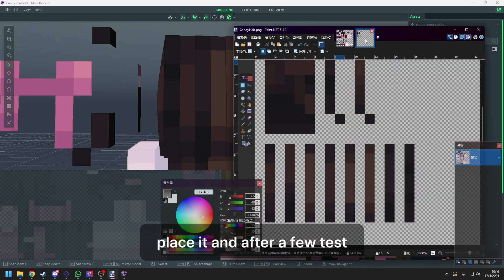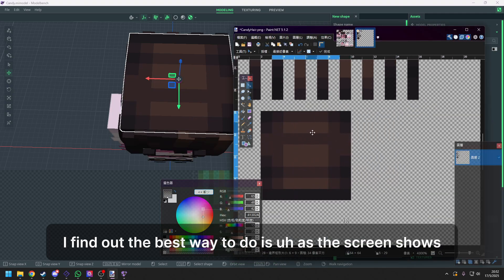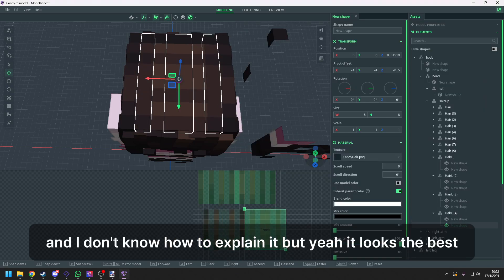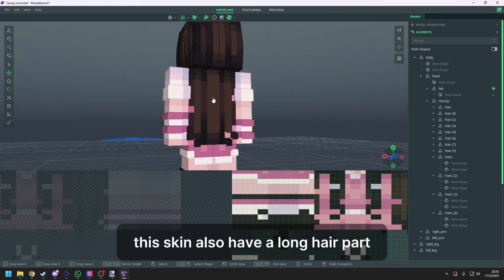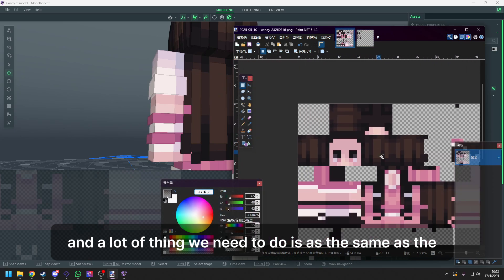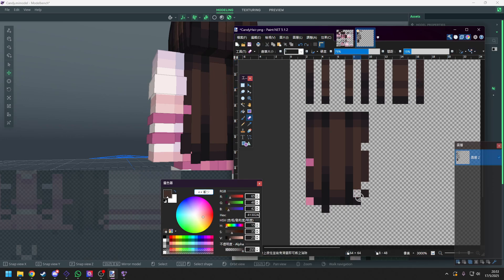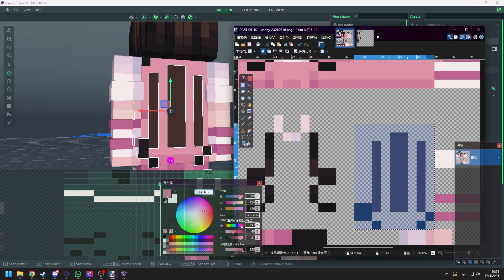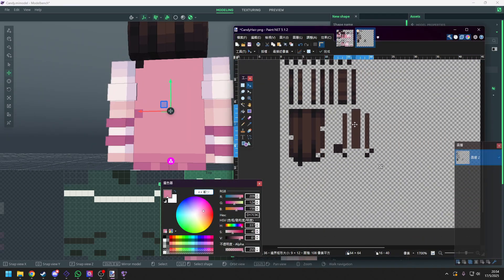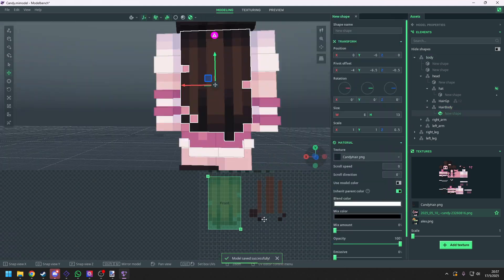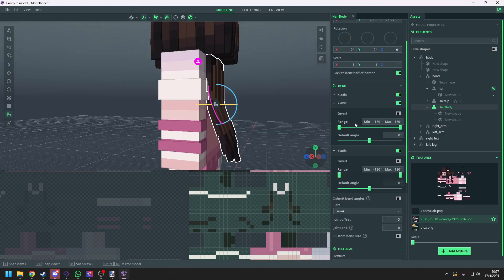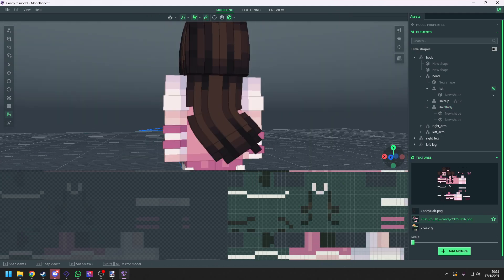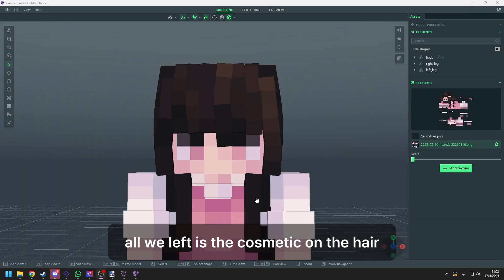So we copy it, paste it. And after a few tests, I find out the best way to do it as the screen shows. And I don't know how to explain it. But yeah, it looks the best. And now it's finished. This skin also has a long hair part. And a lot of things we need to do is as it's the same as the beginning of the video. So I'm just gonna play at the background. And the long hair is finished. All we left is the cosmetic on the hair.